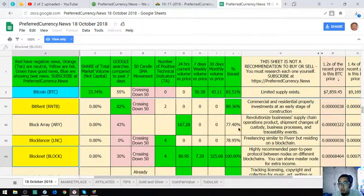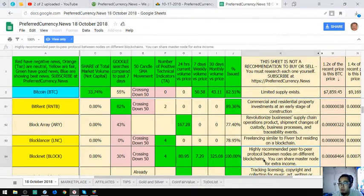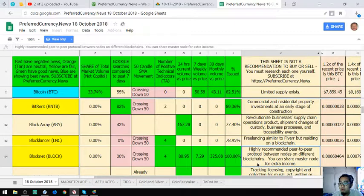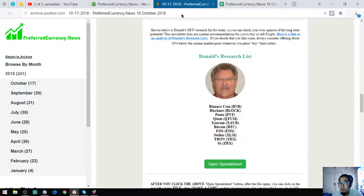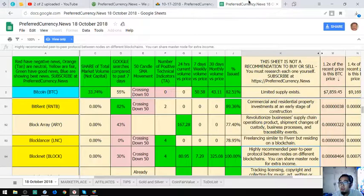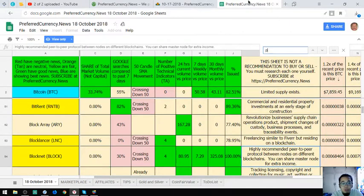Blocknet is a highly recommended peer-to-peer protocol between nodes on different blockchains. You can share masternodes for extra income.